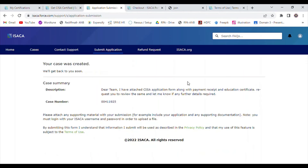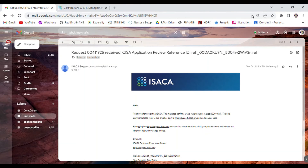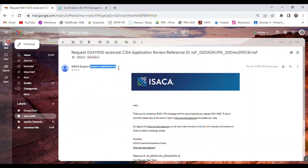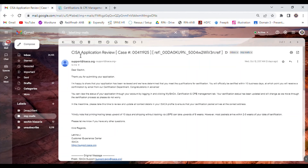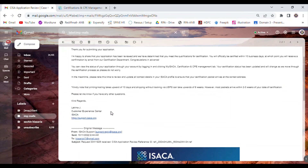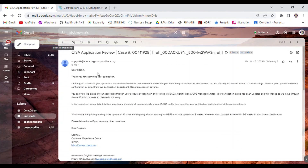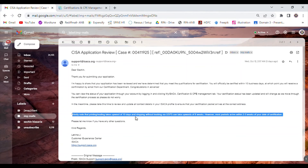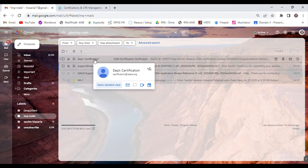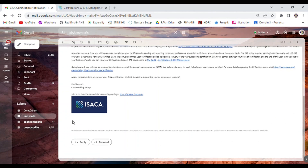Once you submit the application, you will receive an email from support-reply@isaca.org confirming your application was submitted successfully and is under review. After two or three days, if your application is verified, they send another email confirming that your application has been reviewed and you meet the qualification criteria. That email also acknowledges that the physical certificate will be delivered within 10 working days, and within one or two more days you will receive your CISA certification number. In total, the process takes about four to five days.